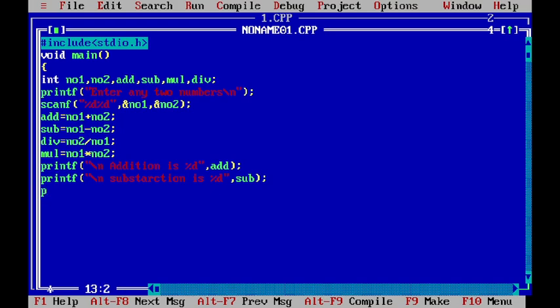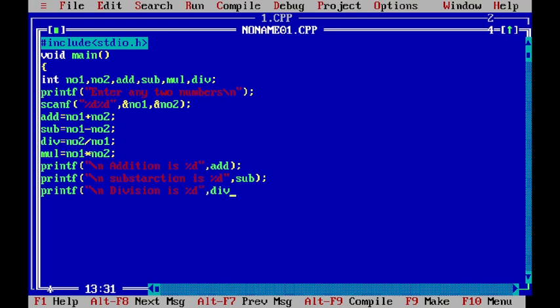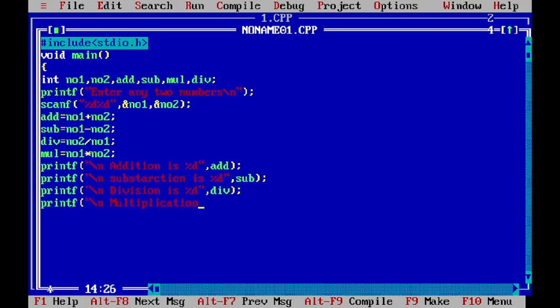Next is division. So, I can write division is percentage d comma the variable name is div and at last the multiplication, multiplication is percentage d comma the variable name is mul.